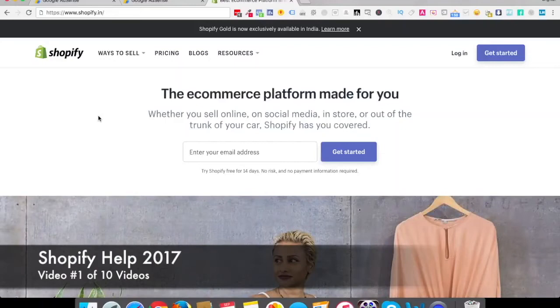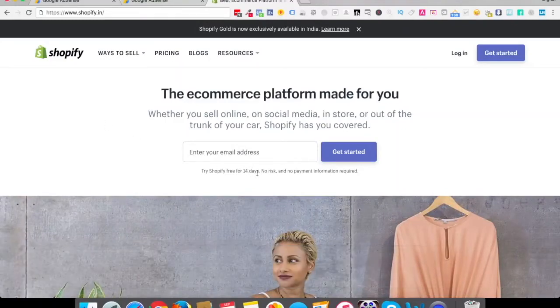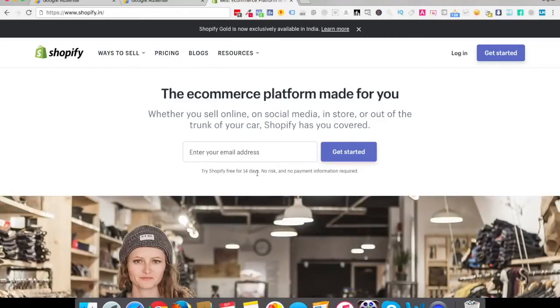The first step is we're going to create a Shopify store account, which is like 14 days free trial. You can just click the link which is somewhere around or you can just go to shopify.com.